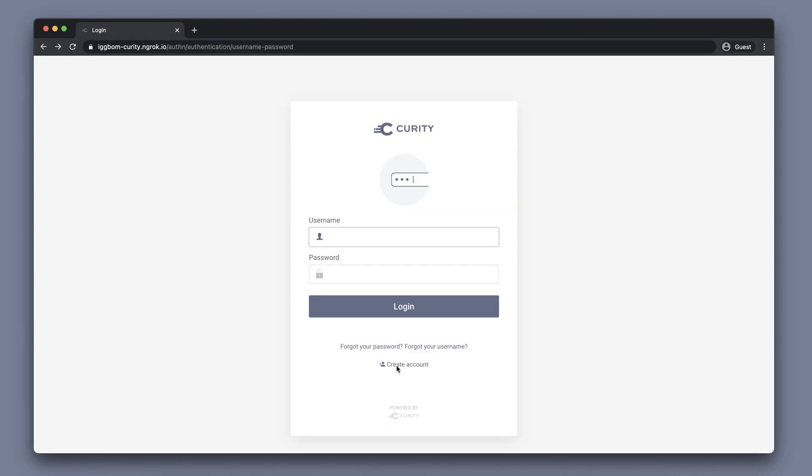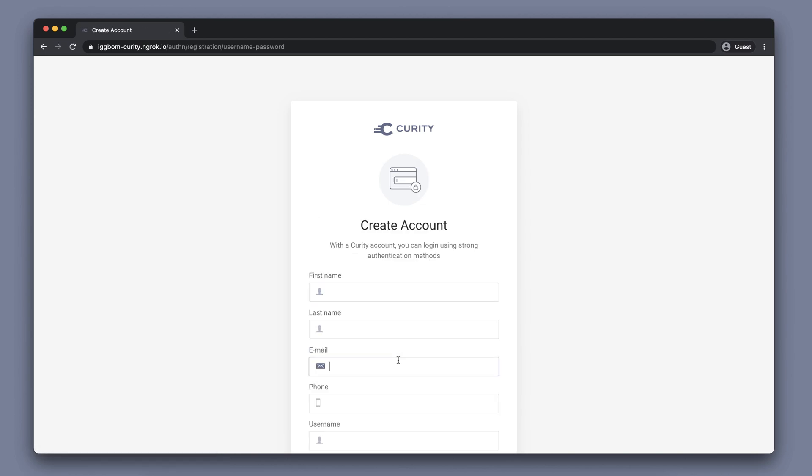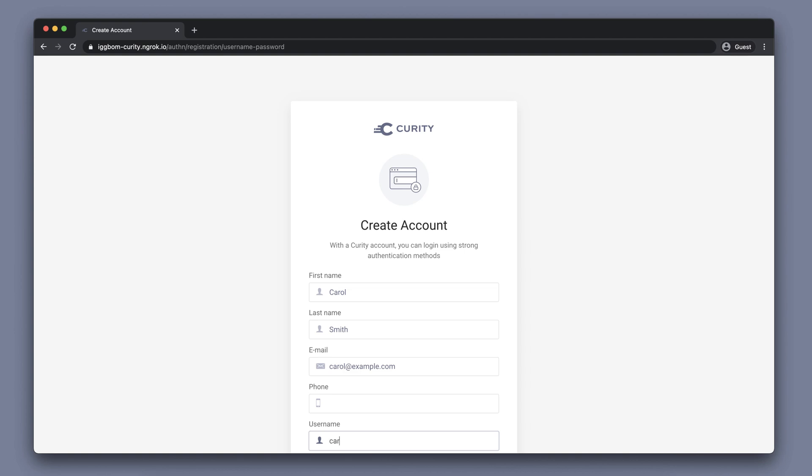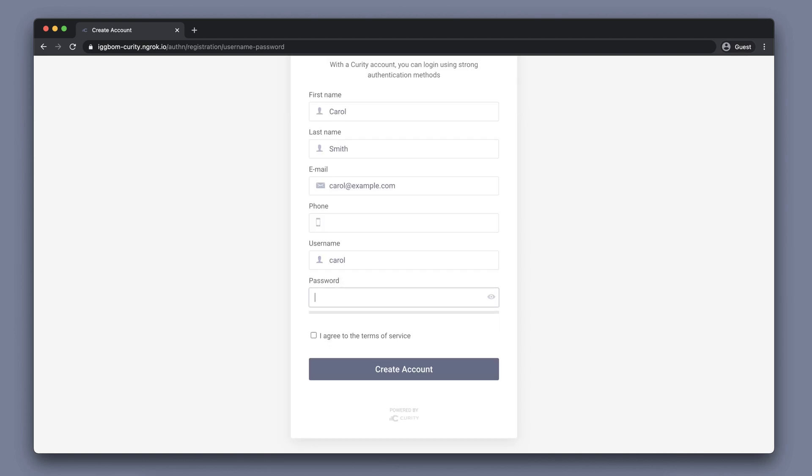Executing this will load the configured authenticator where if we don't have an account we can create one. We need to fill out the information for the user. Click create account.